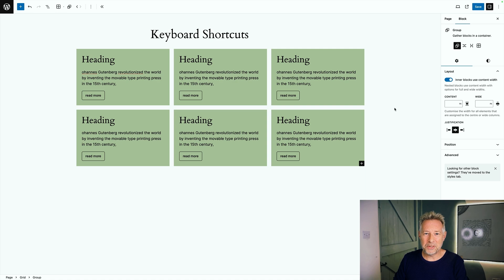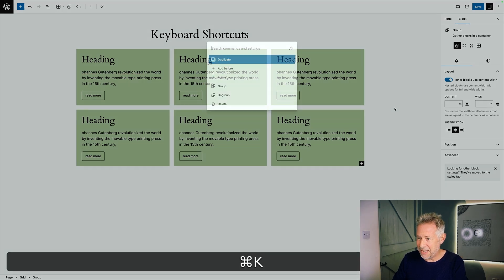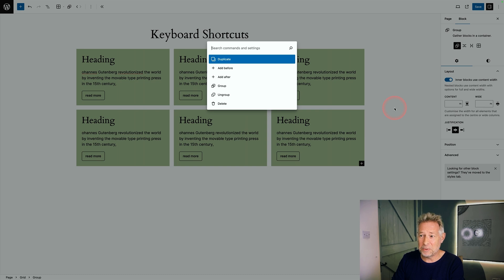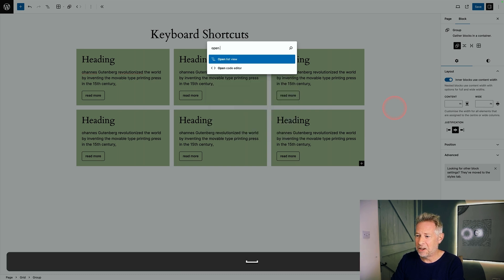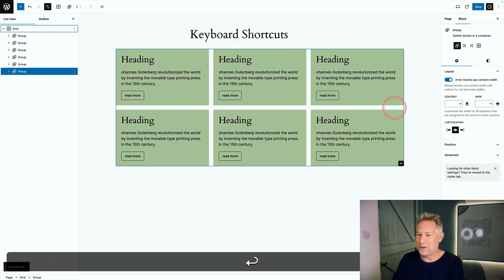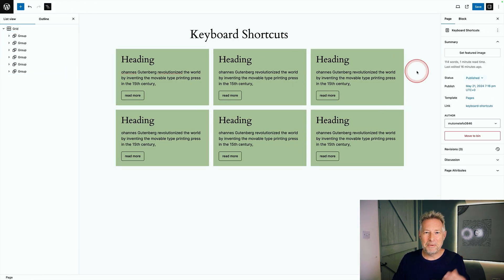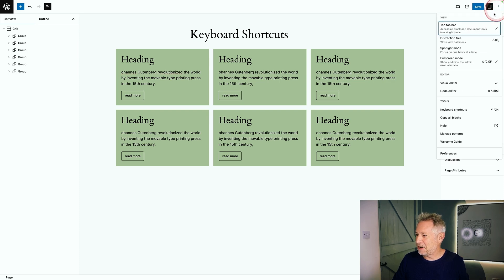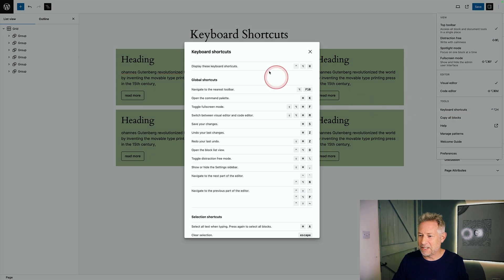And if you want to invoke the command palette, just hit command K and up she pops and then you can type in any commands here to do cool stuff like open list view. And there we go. If you want to see all the cool keyboard shortcuts that are available for you, click on the three dots in the top right of your screen, come down here to tools and click on keyboard shortcuts and there's your reference.